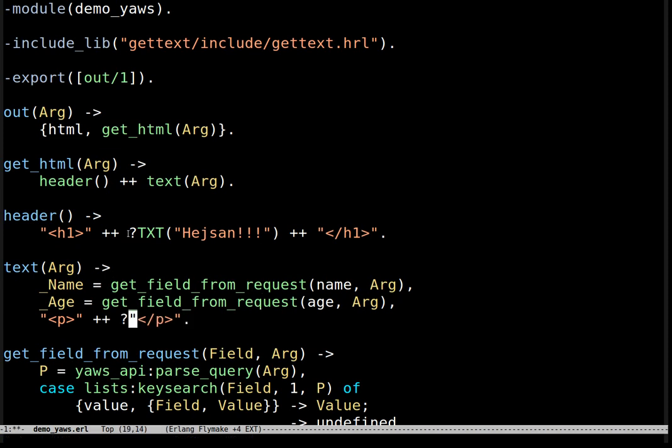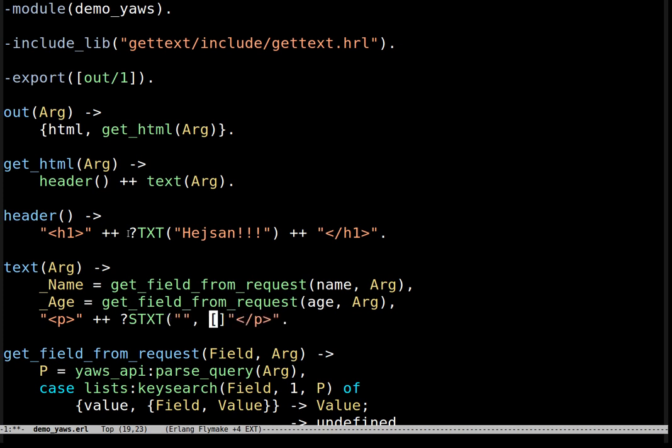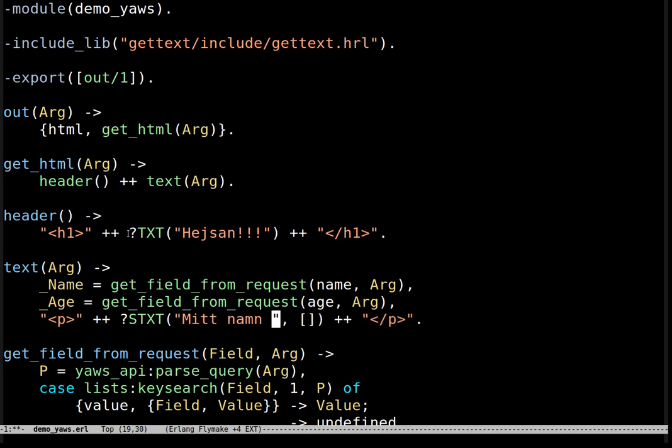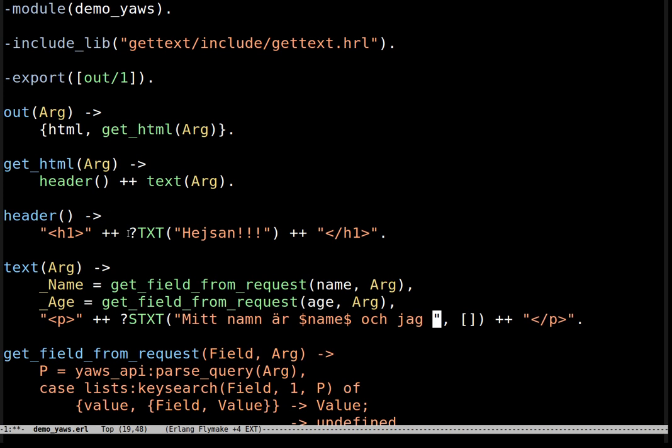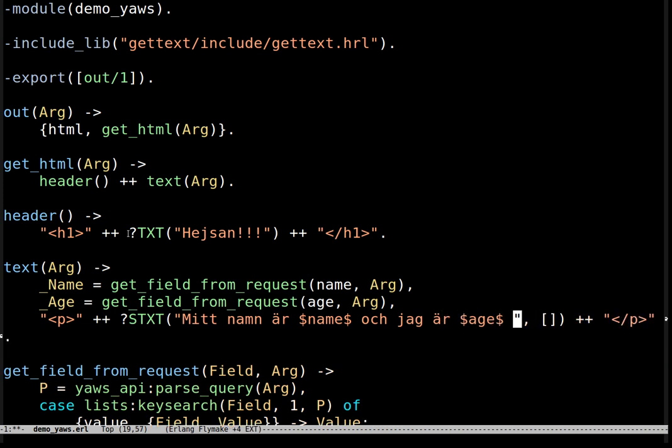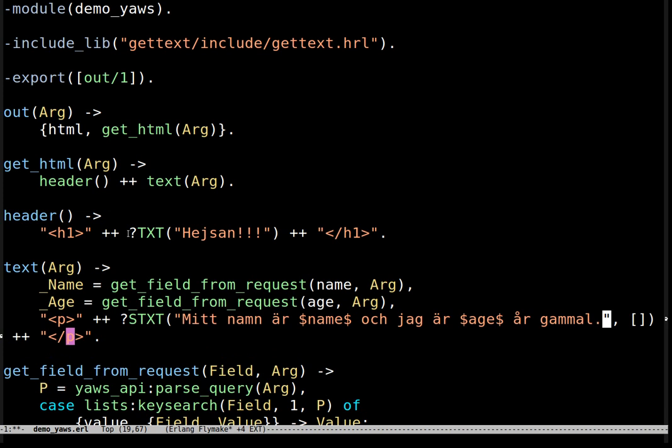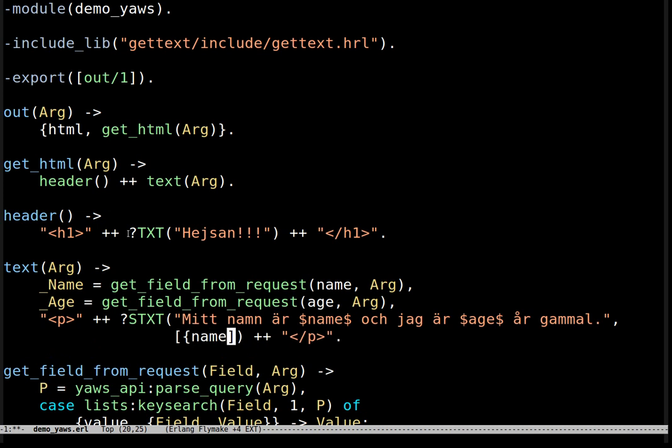Now let's add some texts. We are going to add a getText stxt macro with the text mitt namn är name och jag är age år gammal which basically means my name is blah blah and I am years old. We use an stxt macro because this text contains two variables that will fill the text which are name and age and these variables are between dollars in the text.